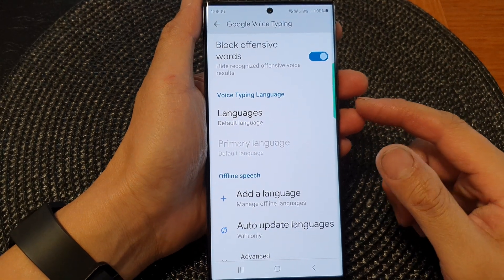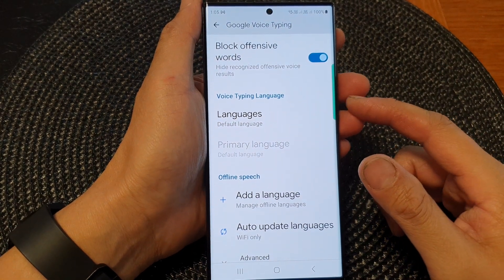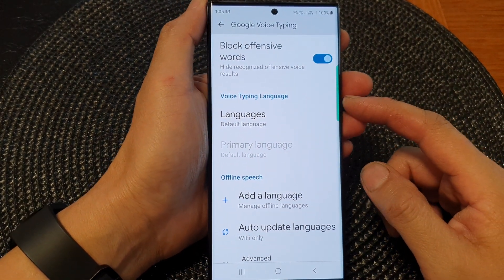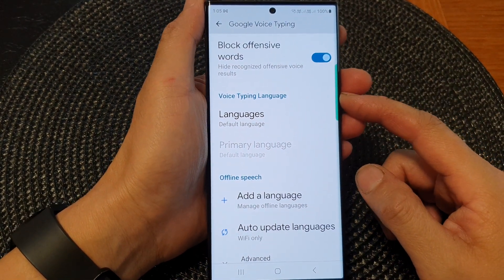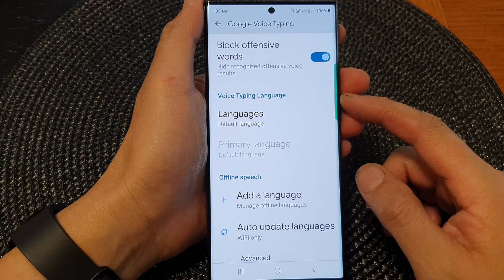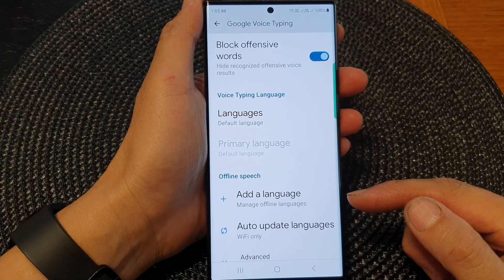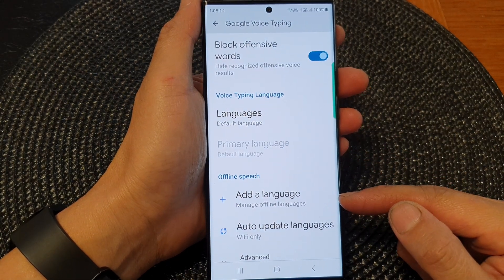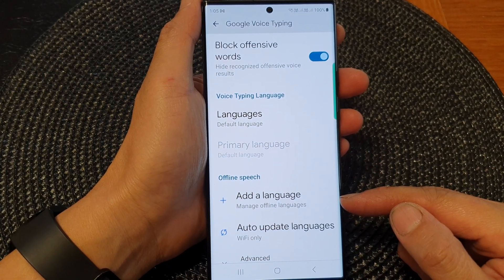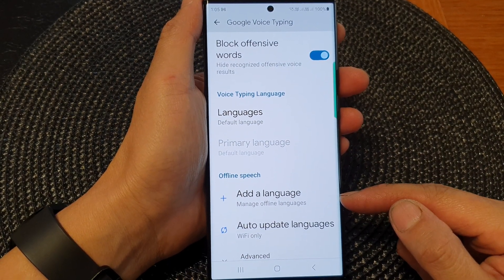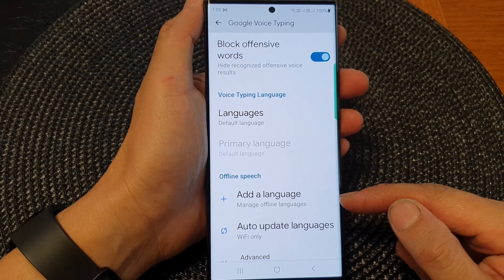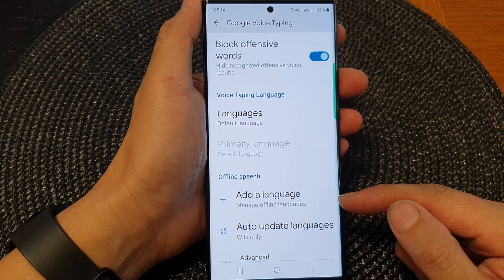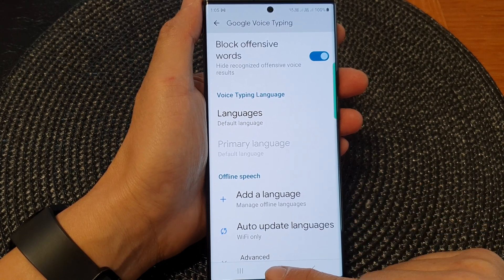Hey guys, in this video we're going to take a look at how you can manage offline languages for Google Voice typing on the Samsung Galaxy S23 series.